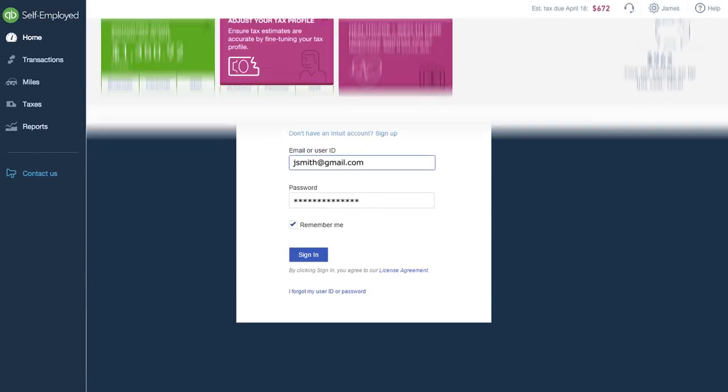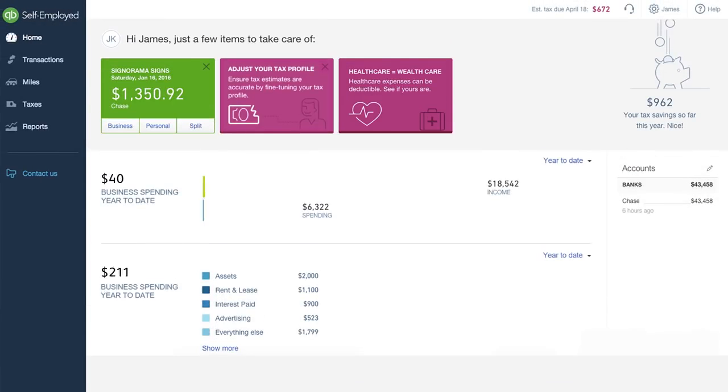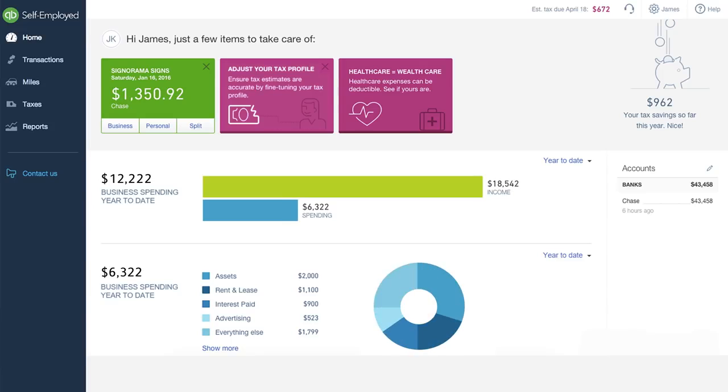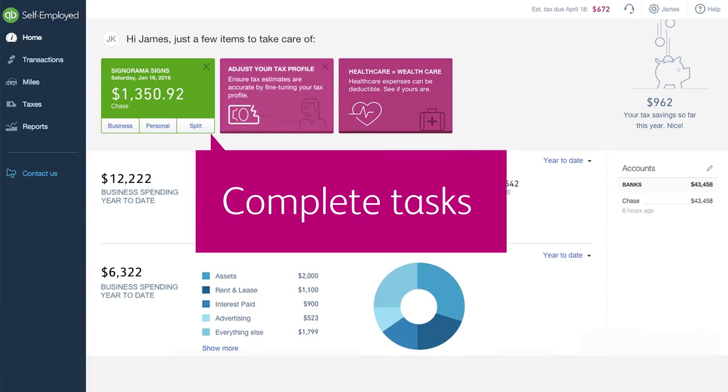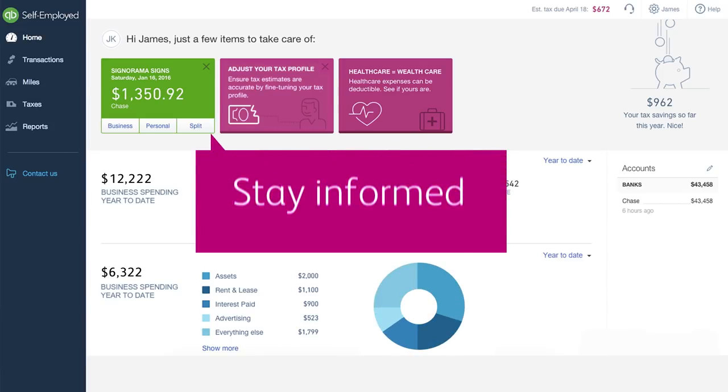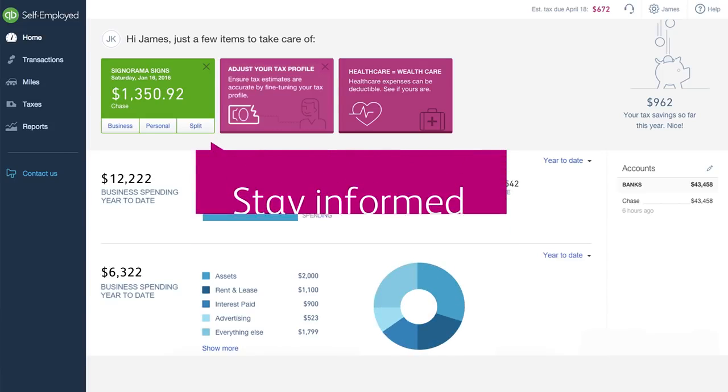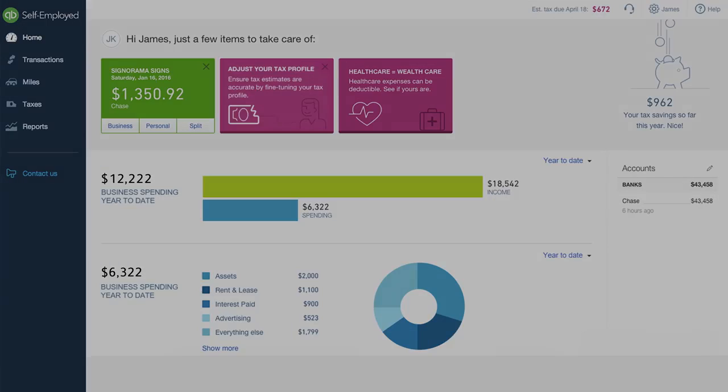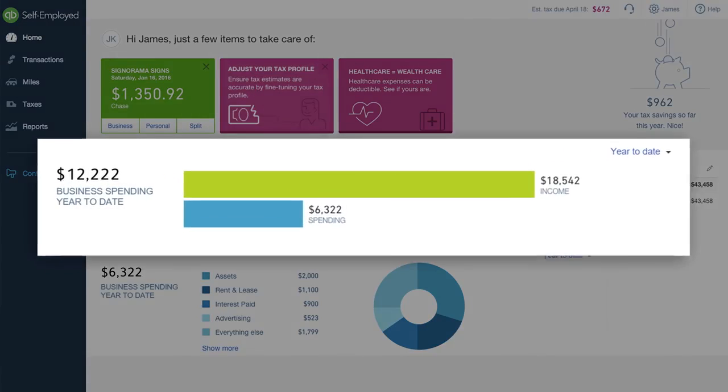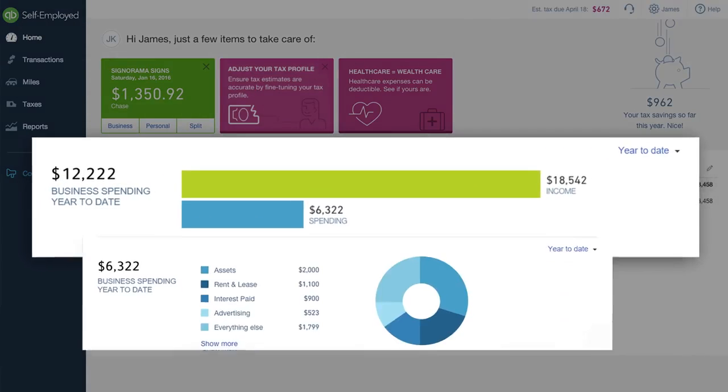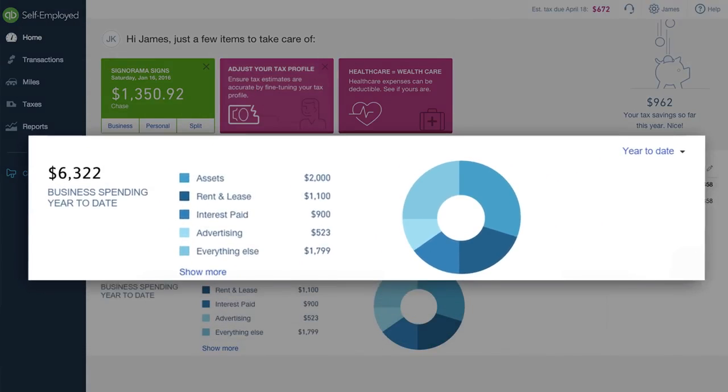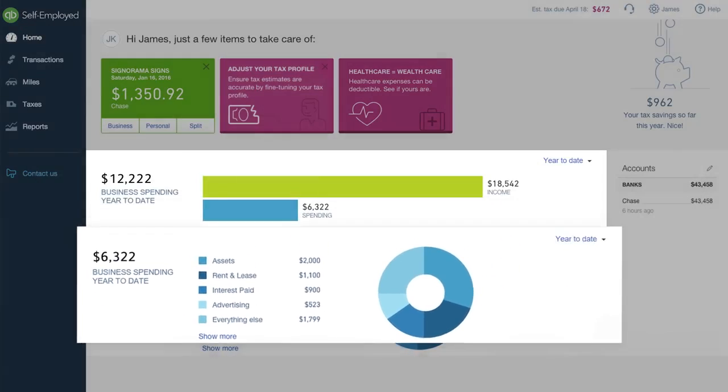When you sign in, the first thing that you'll see is the home page. The home page is where you can see how you're doing at a glance, including your to-date profit and a breakdown of what you've spent for your work.